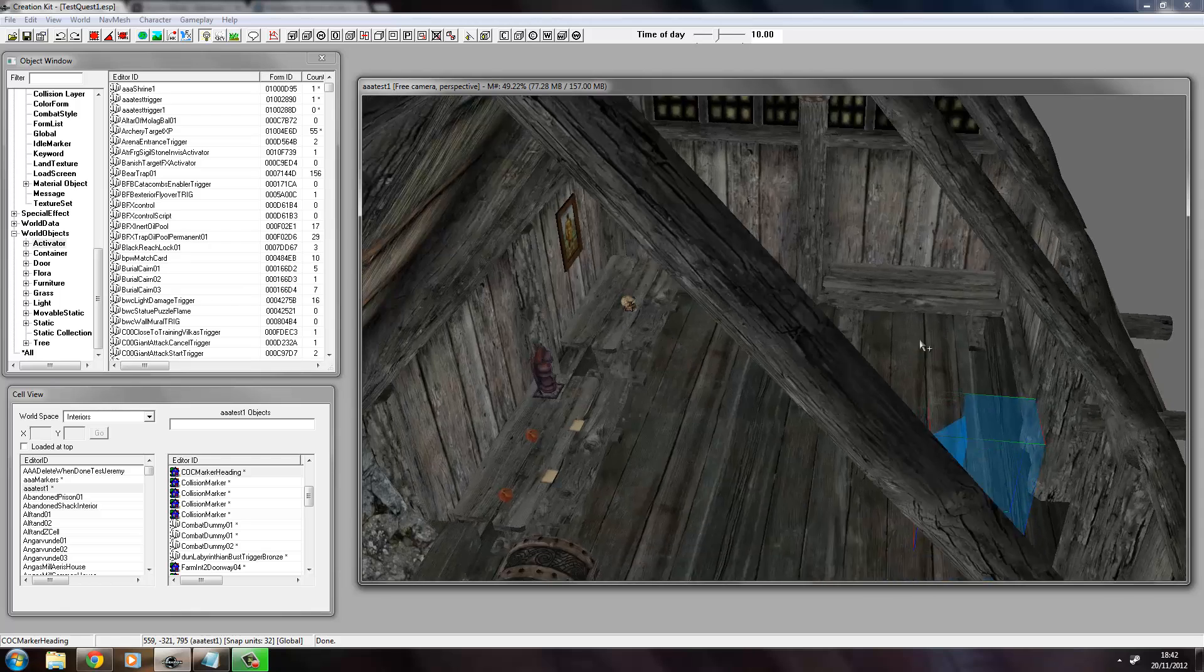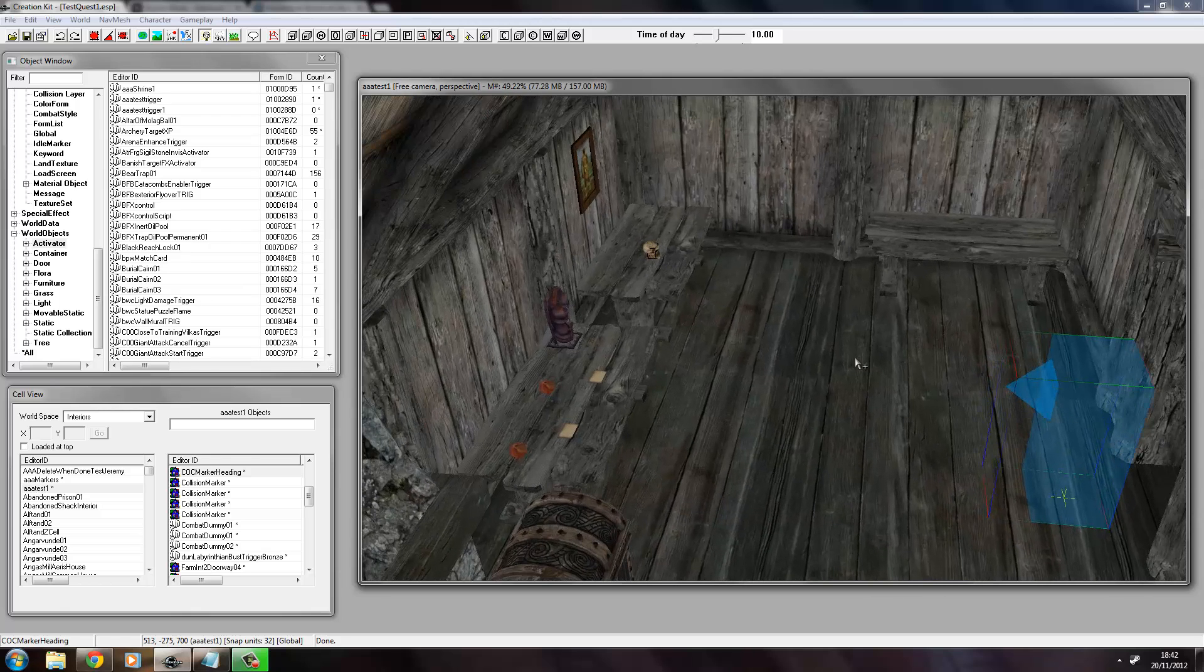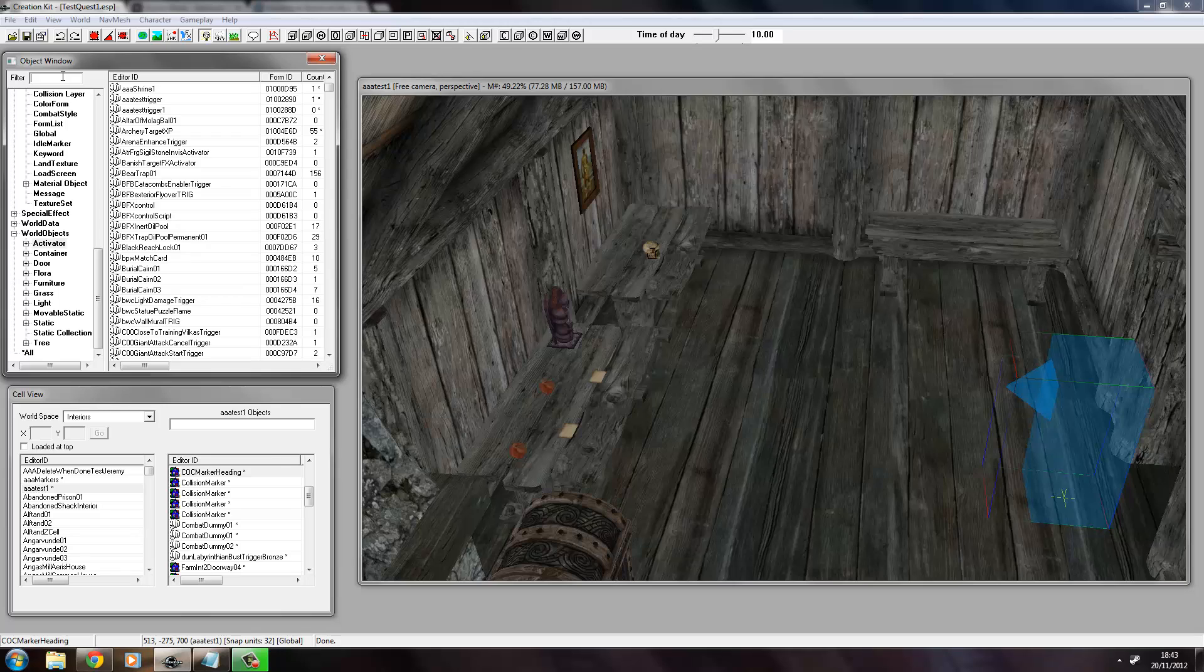Now what we're going to do is I'm going to use a chopping block because I like that, and I will use that as a chair. So what we need to do is search for the chopping block.